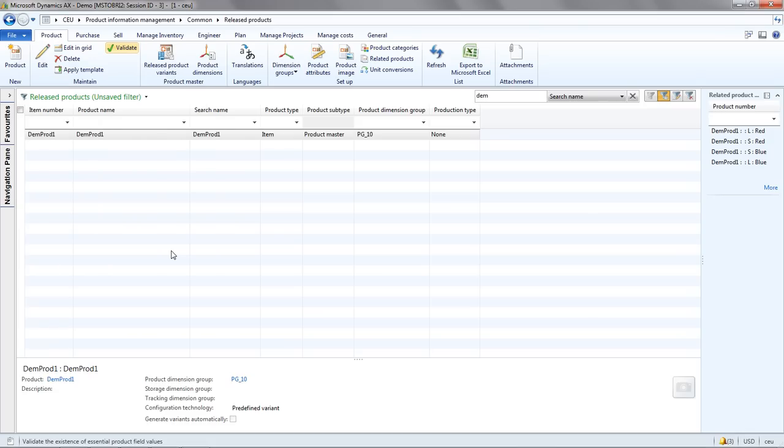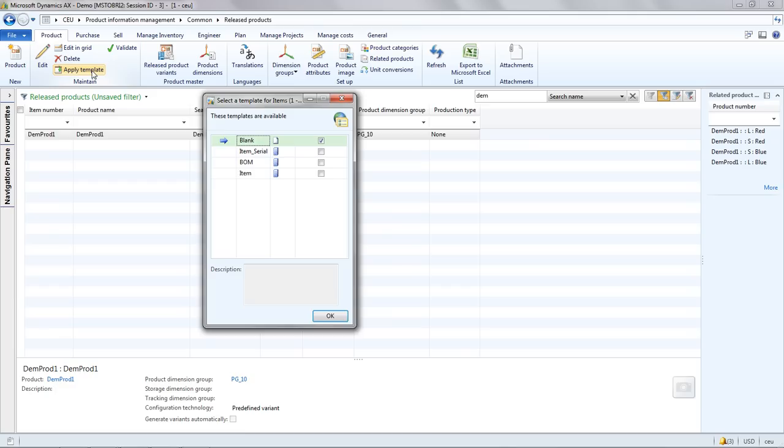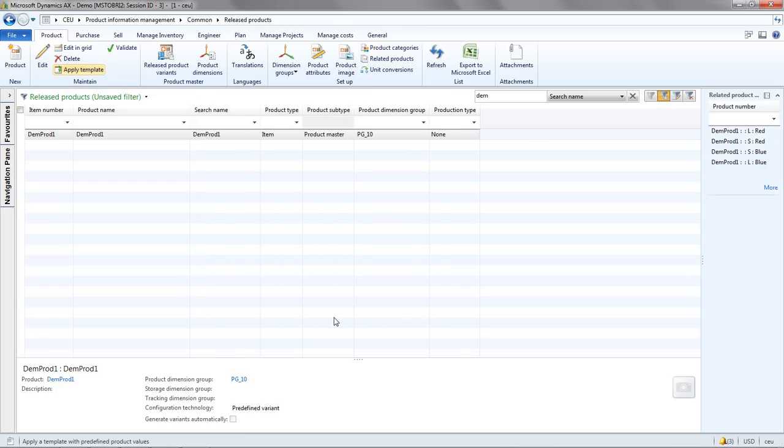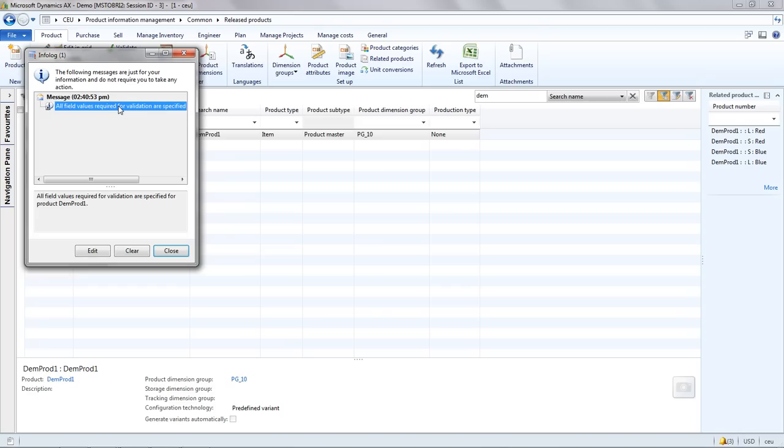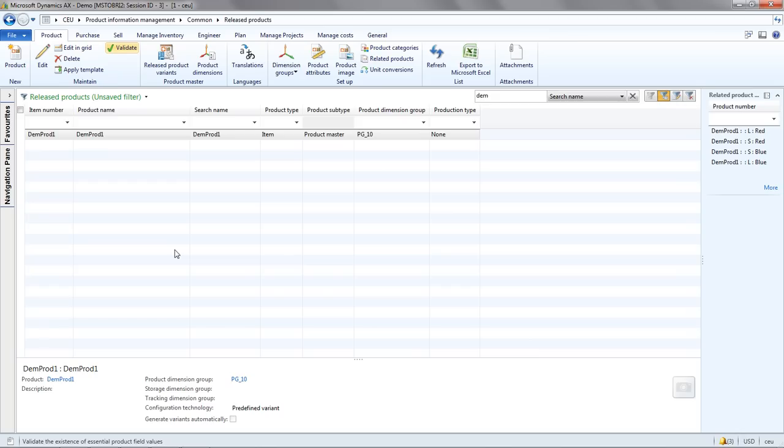Now I can go into this item details and manually assign the required fields or I can use a template to assign this information to the product. If I choose apply template and then select my item template, then I revalidate and you can see now that all of the required information has been specified. So obviously that means that we need to pre-define our templates with the required information for the different types of products that we use within the organization.